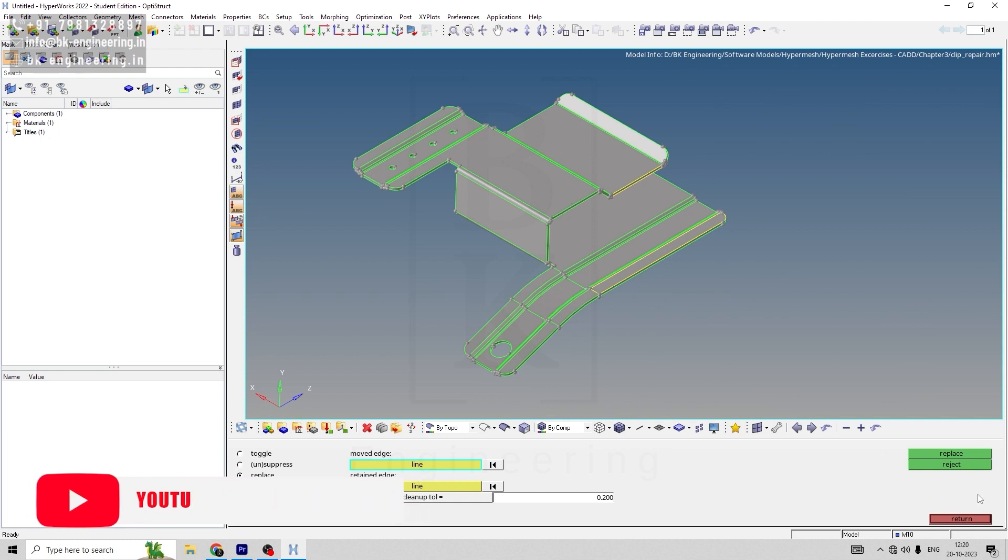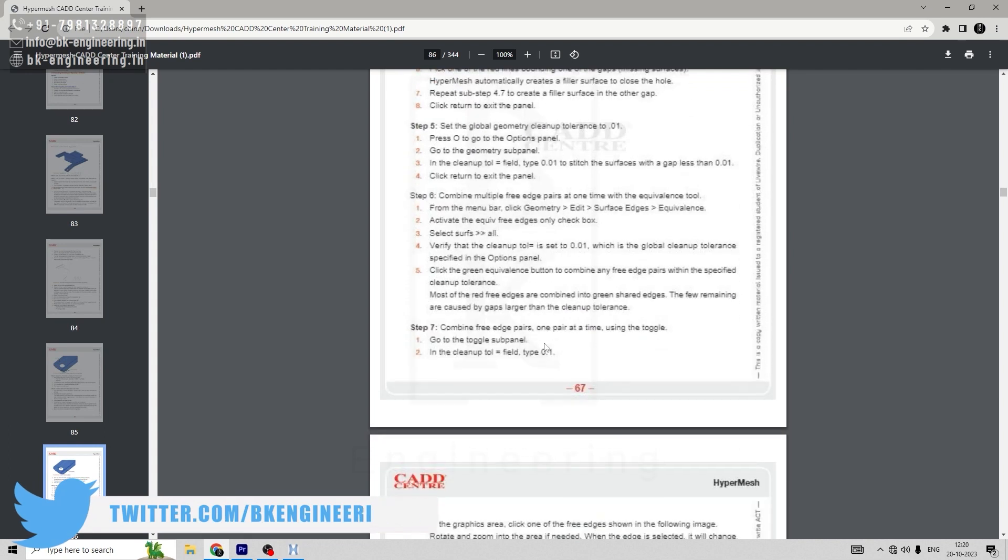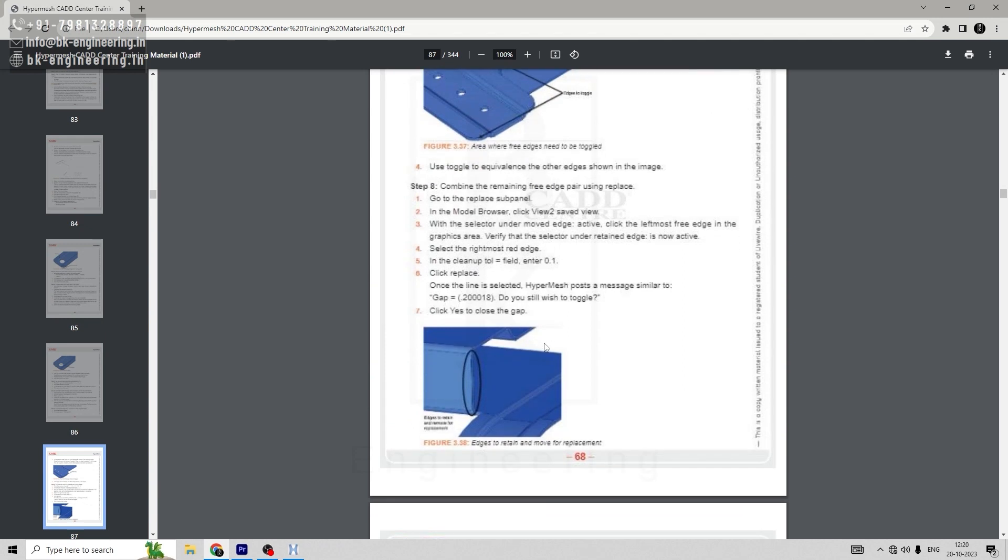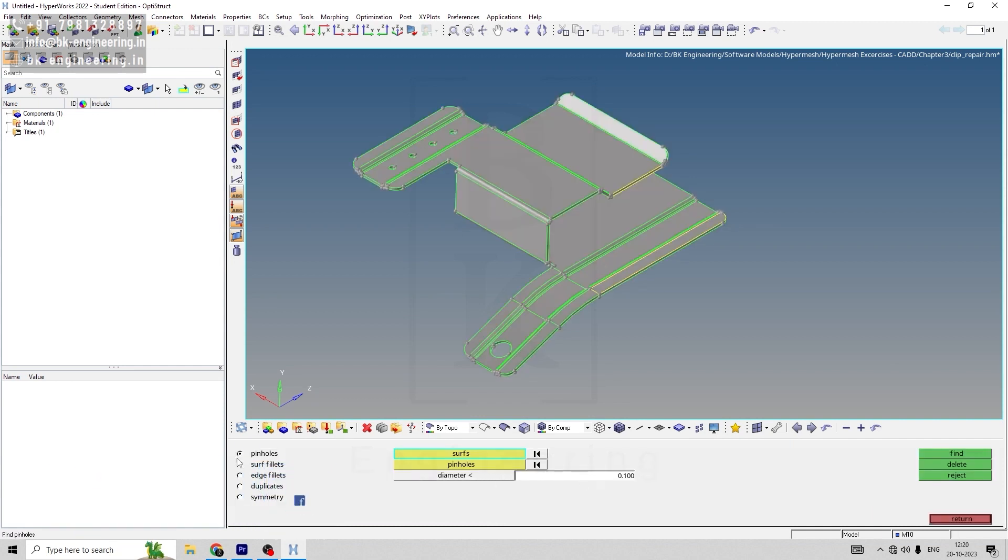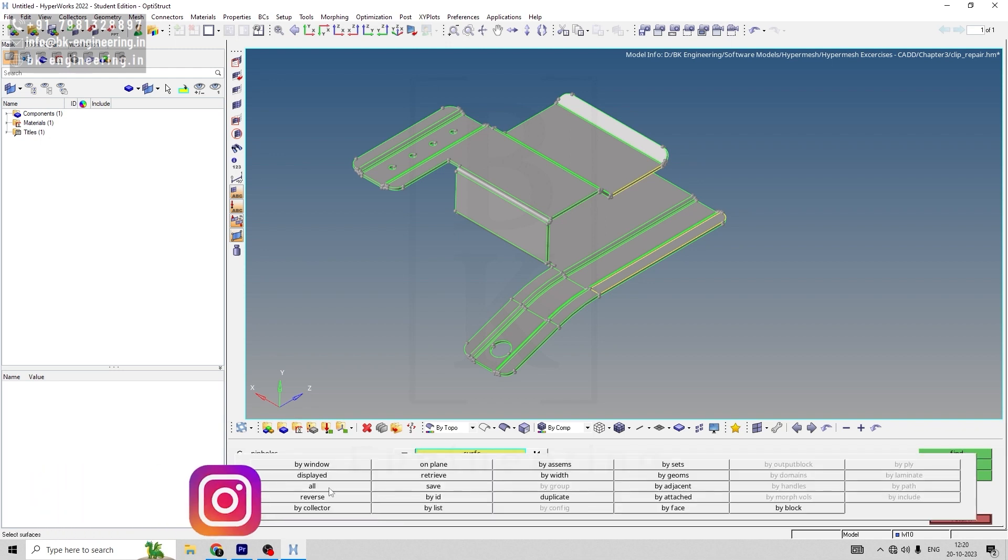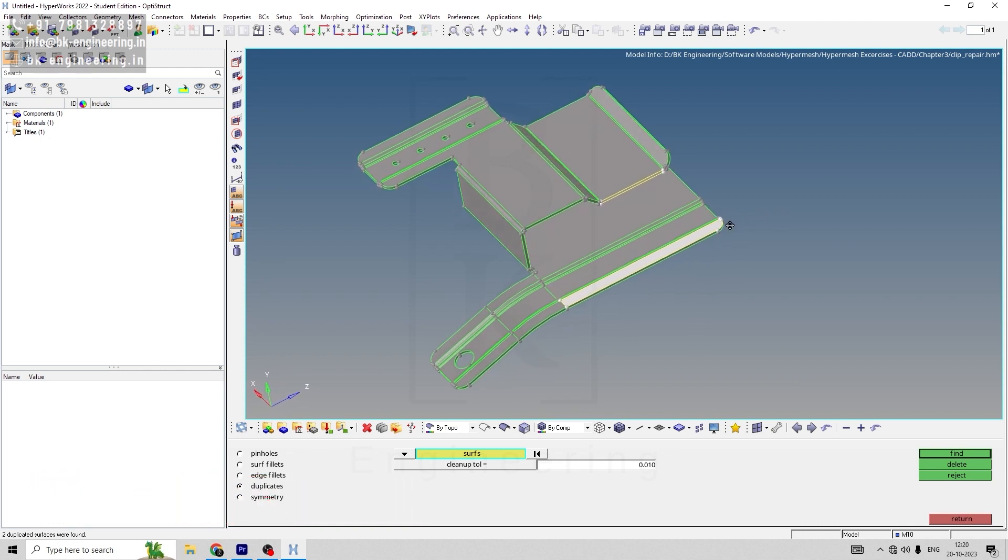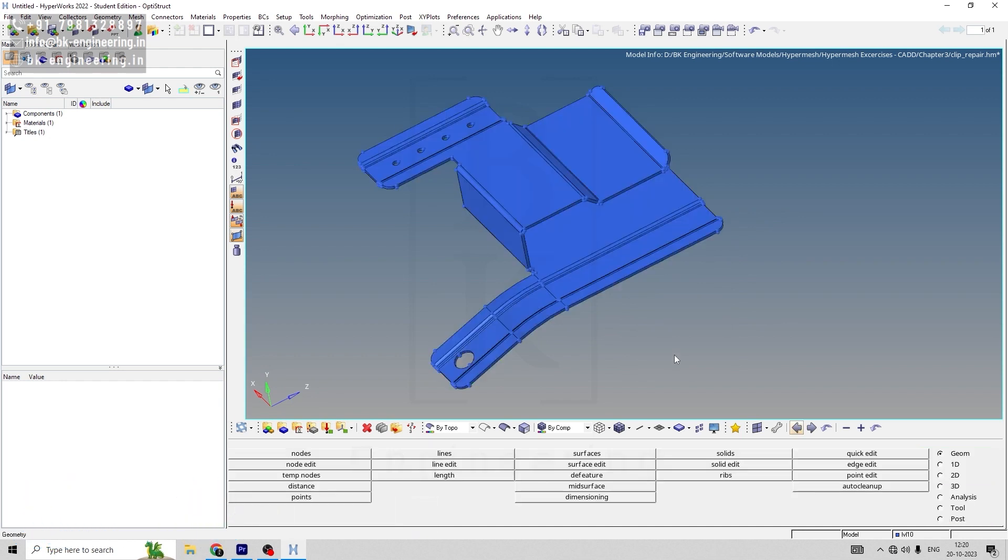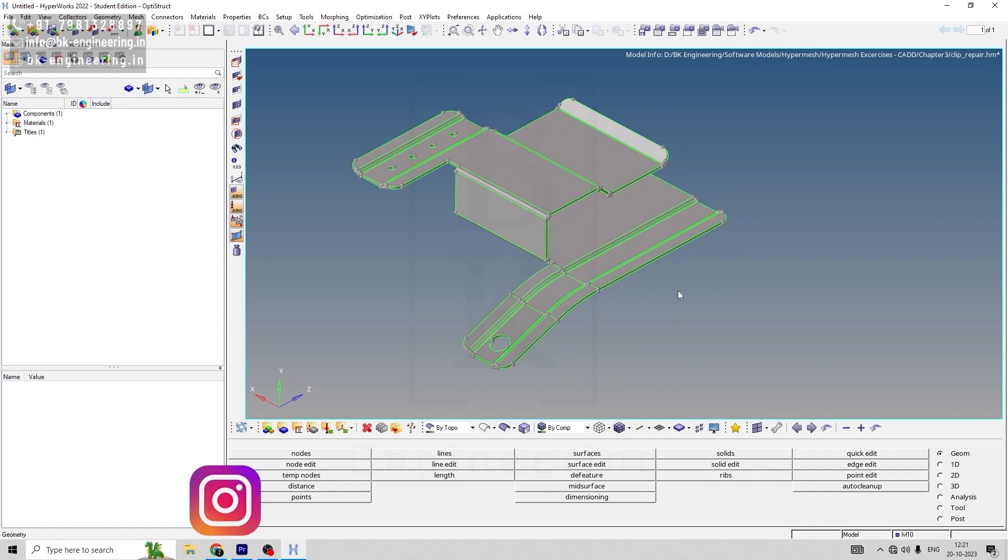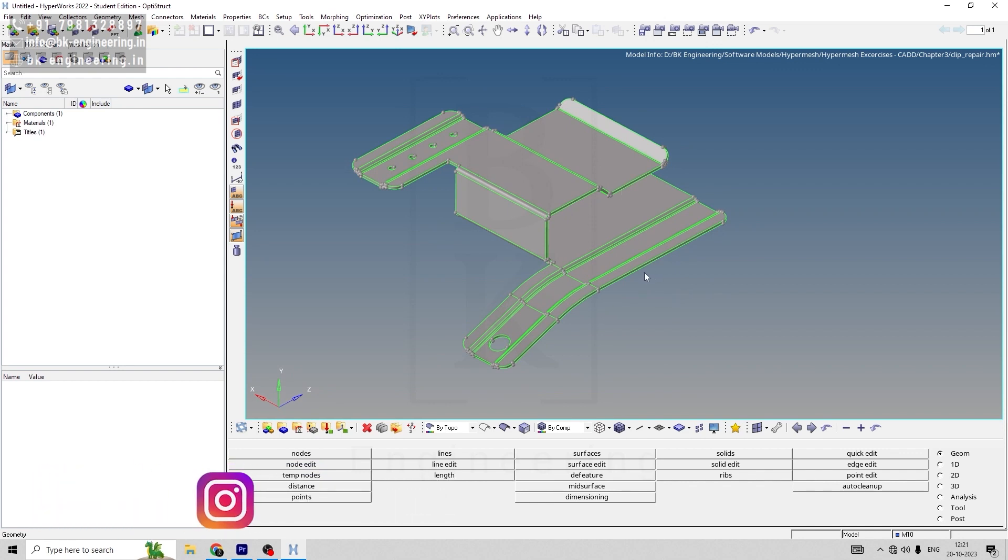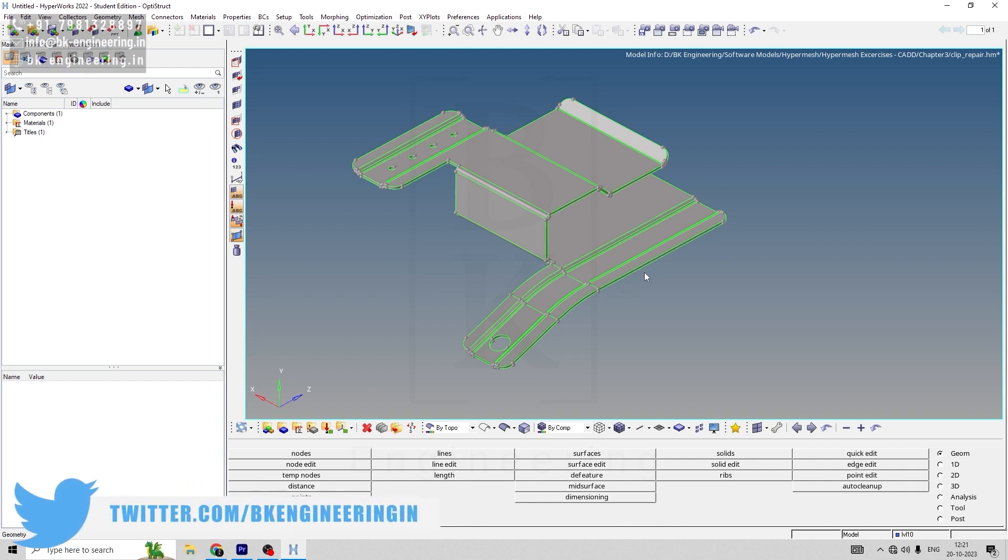Our next step is to delete the duplicate surfaces. For that, go to defixtures, select duplicates, and in surface select all and find. Once we found all the duplicate surfaces, we have two surfaces here, so we can delete those surfaces. Now when we go to by topo, we can see that all the missing surfaces are repaired and all the duplicated surfaces are deleted. By this, we have repaired the CAD model. Let's conclude this assignment here. Let's meet in the next session.